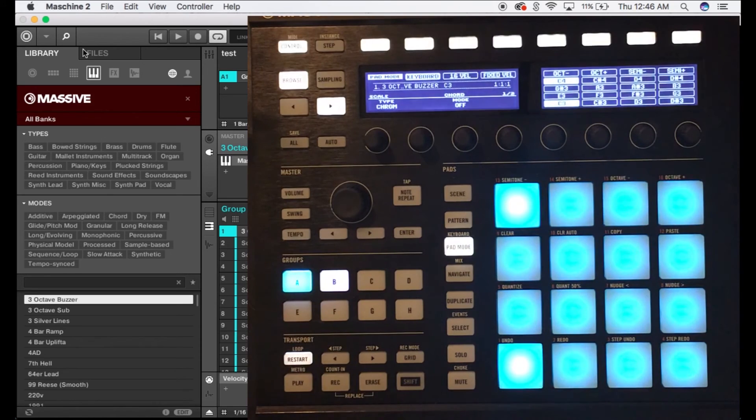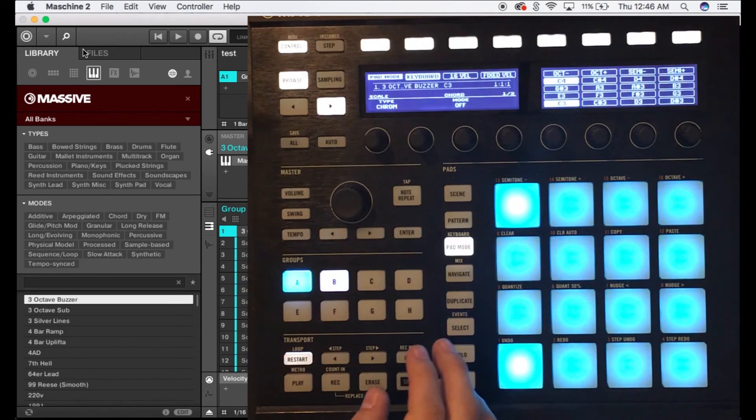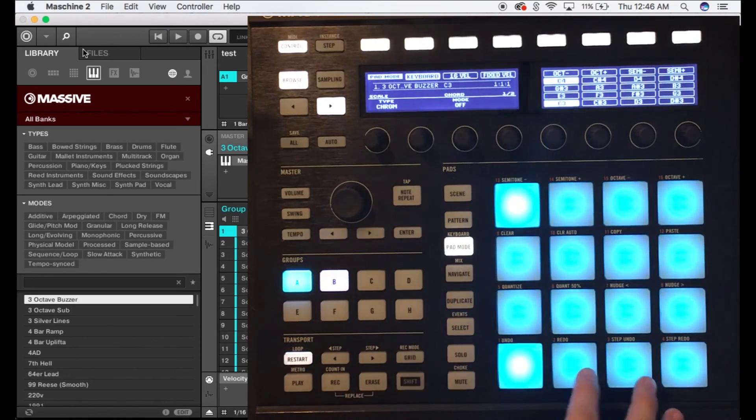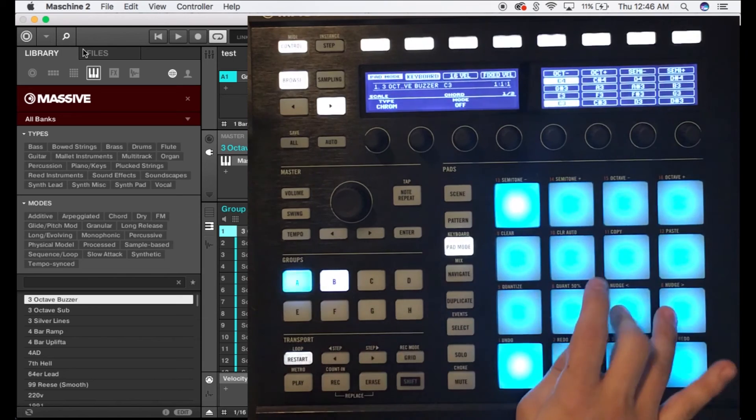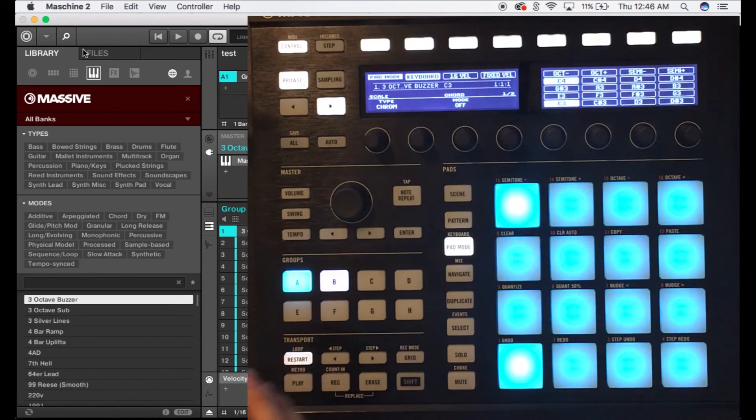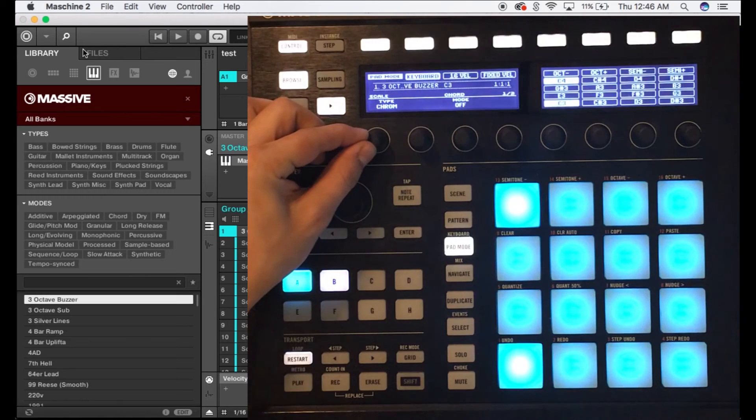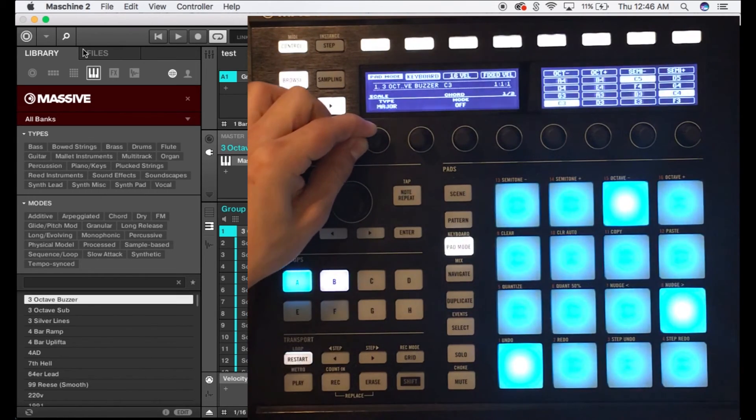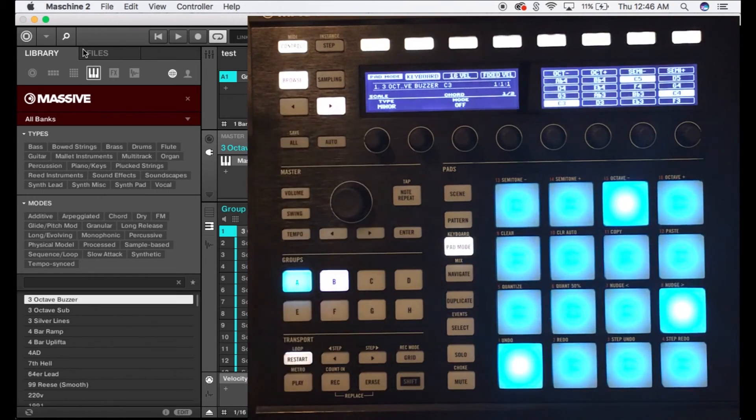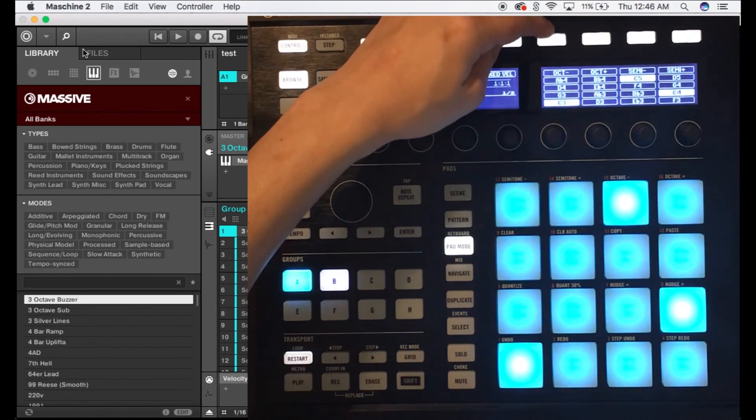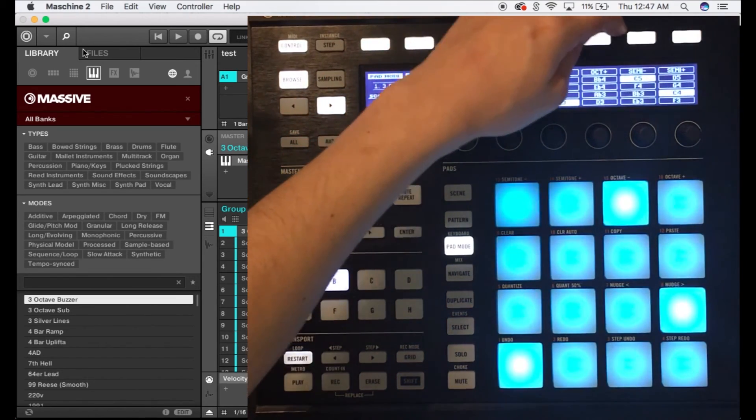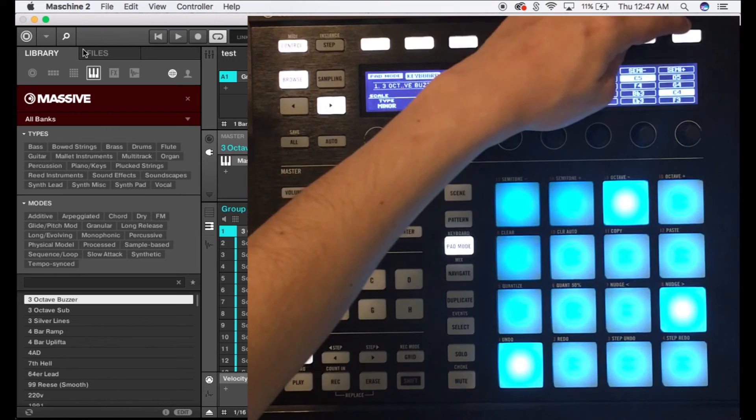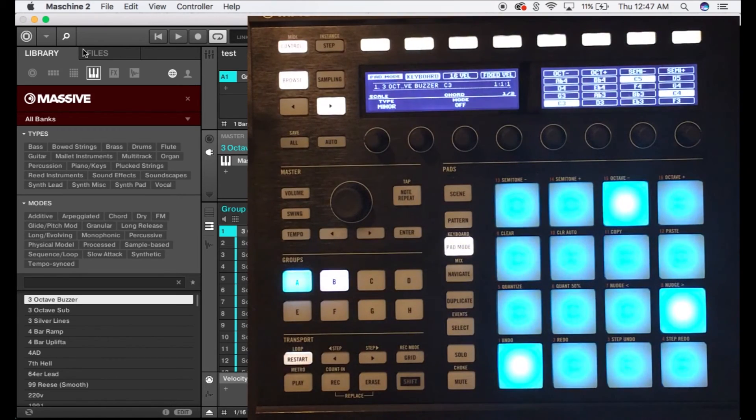Next thing we're gonna want to do is put this into a key so that it's easier to make a song and makes more sense. So you're gonna use this first knob and scroll over until you get to minor. You could see right up here you have octave, then semi, the two semi minus and plus.